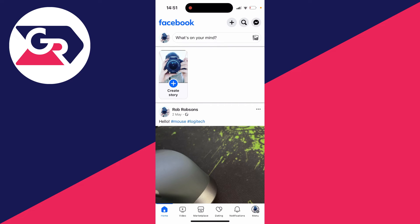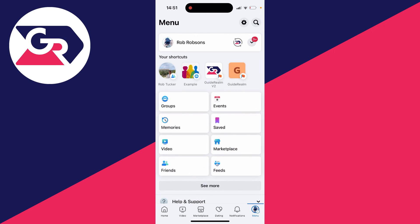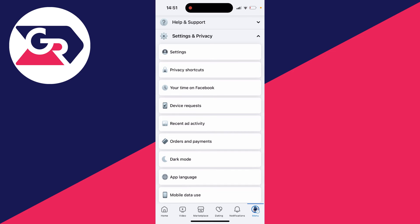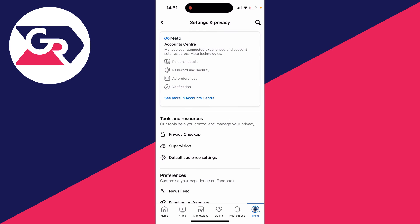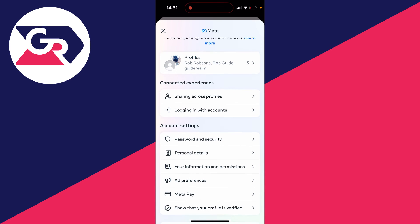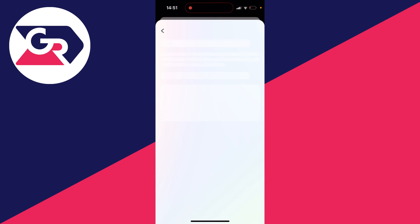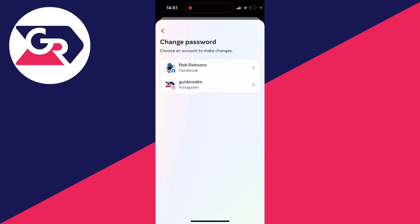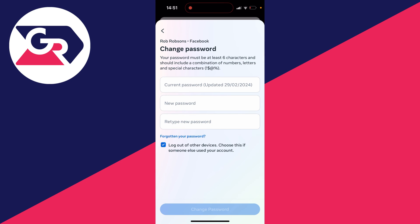Last of all, you can change your Facebook password. You don't need your existing password to do that. Click on your profile icon in the bottom right, then scroll down and expand settings and privacy. Go into settings, click on account center, then click on password and security. Click on change password, choose the account, and click on forgotten your password.